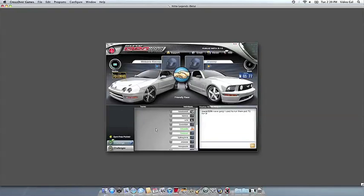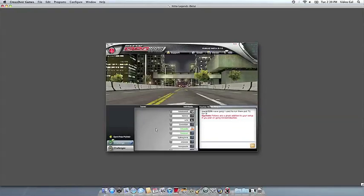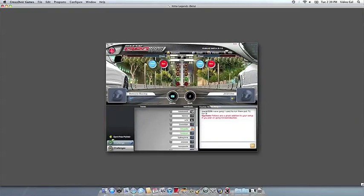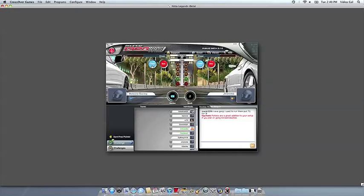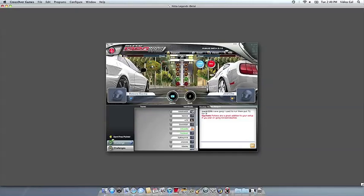If you have any problems, of course, feel free to get a hold of us. And thank you for using CrossOver.